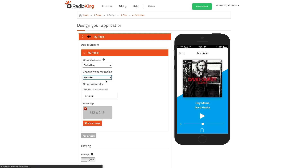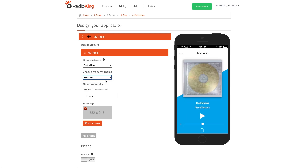If you've selected a different type of stream, you'll need to enter your stream URL. If you need help configuring your radio stream, we invite you to follow the link to the written tutorial in the description box below.